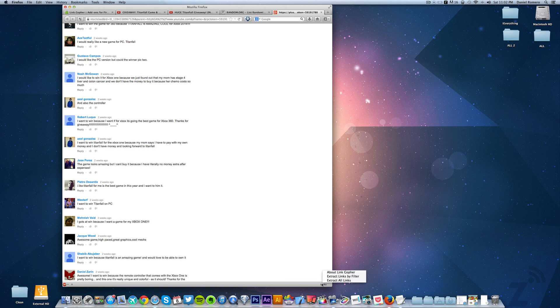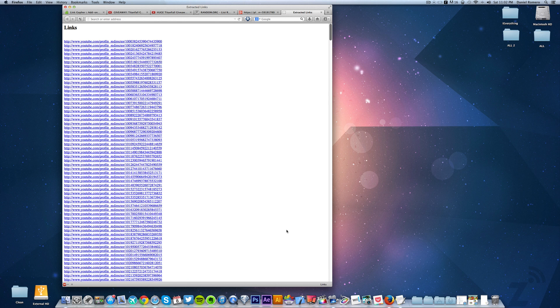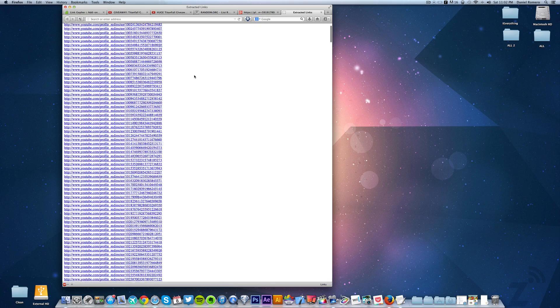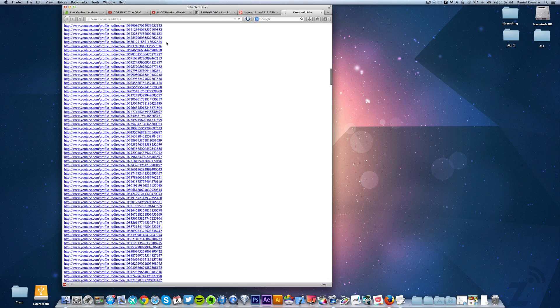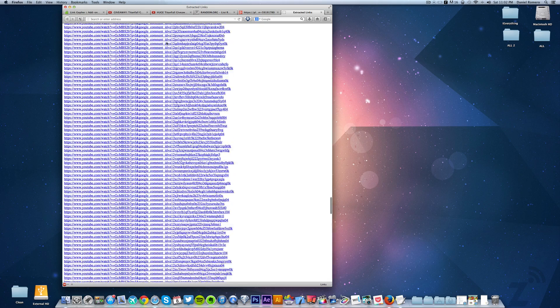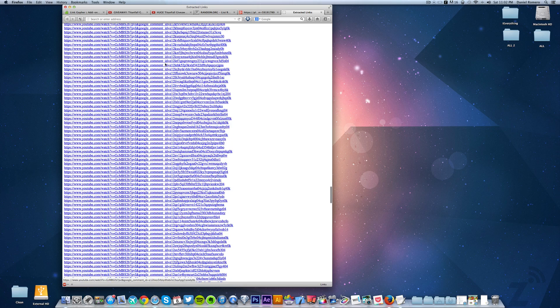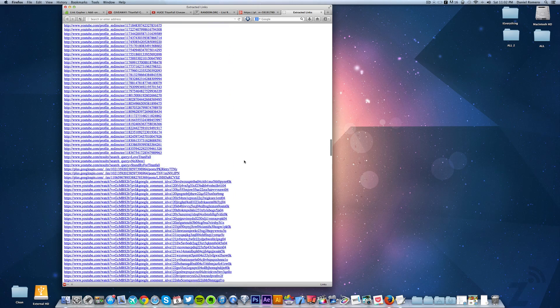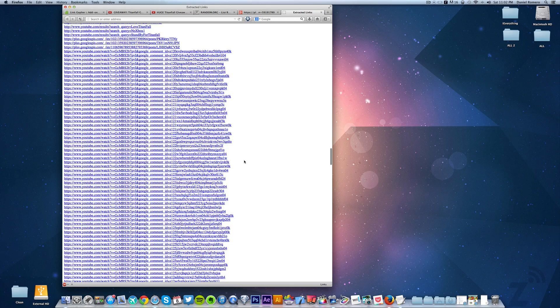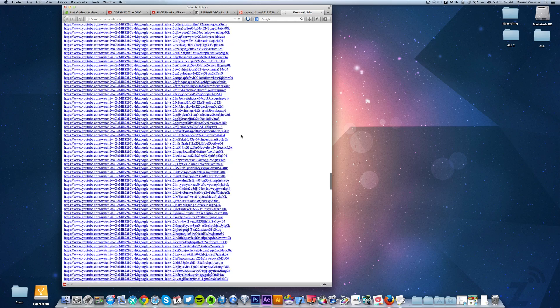So we right-click down here at the bottom now that we've got all the comments there and we do extract all links. Now, hooray, we get an extra pop-up with only the profile links right here. You can see those are all the profiles and then we get all the direct comment links, so whichever one you want to use, that's fine.